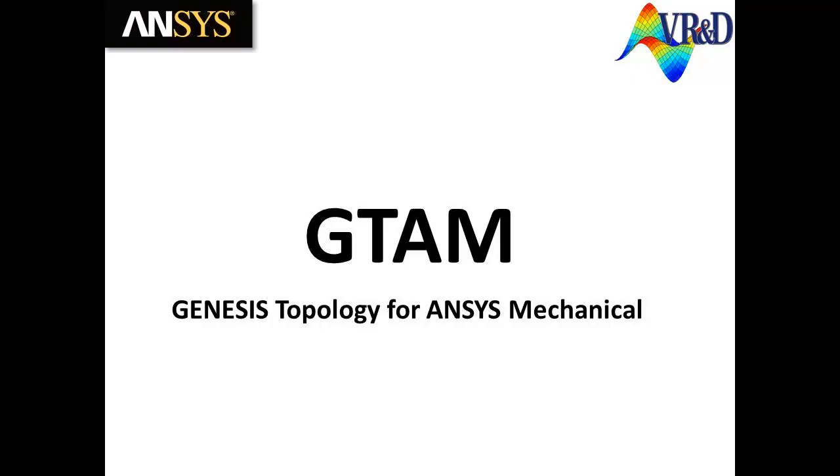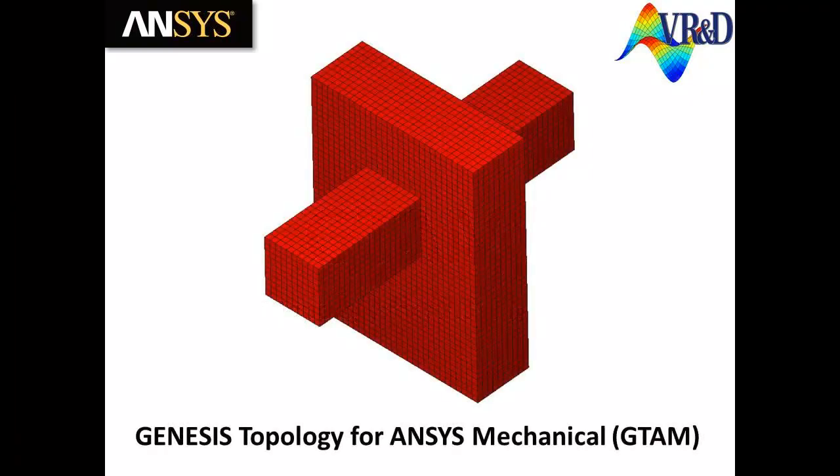The following video demonstrates Genesis Topology for ANSYS Mechanical, GTAM, which is an integrated extension that adds topology optimization to the ANSYS environment.